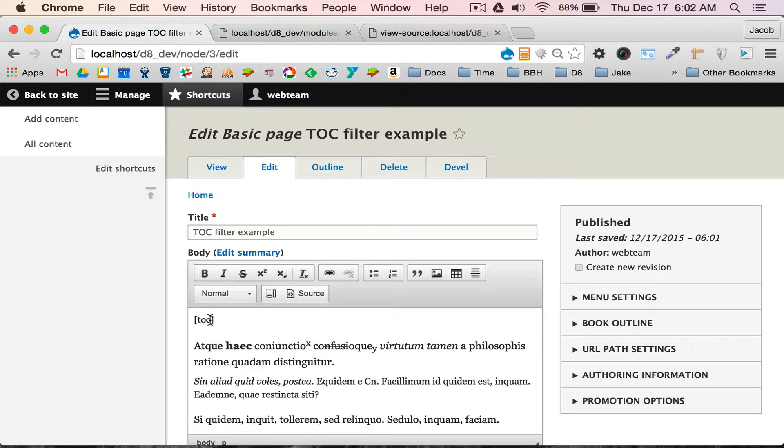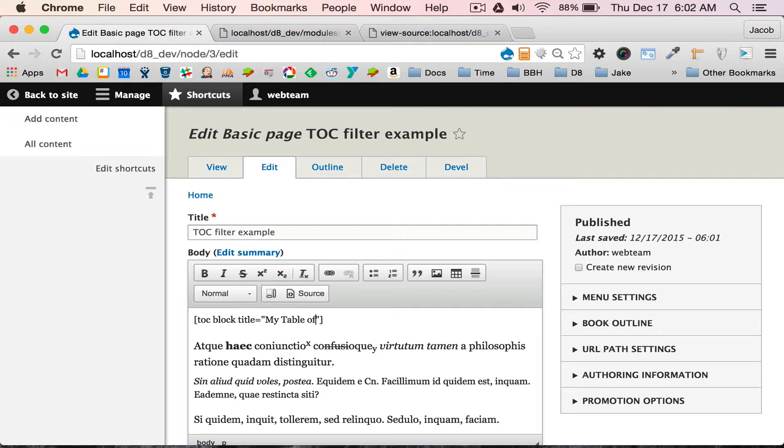This TOC token is completely configurable. You can enter in attributes and override default settings. For example, we had a default title, and I'm going to customize it and say my table of contents.